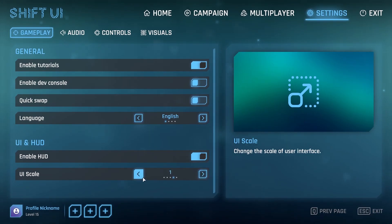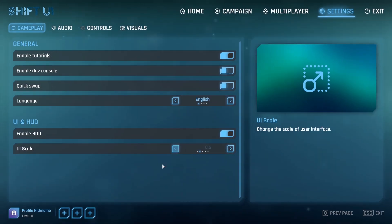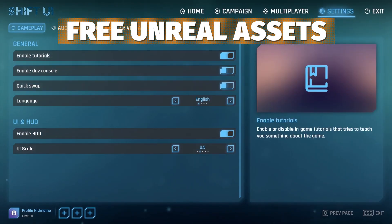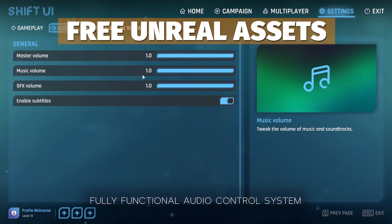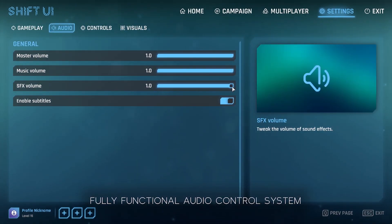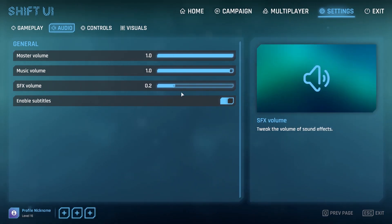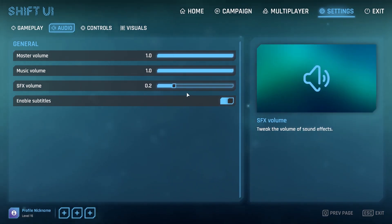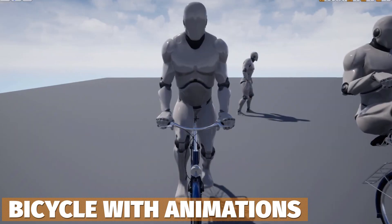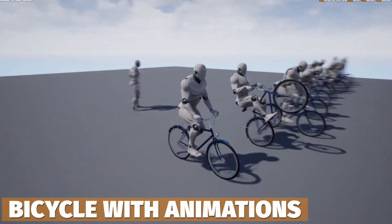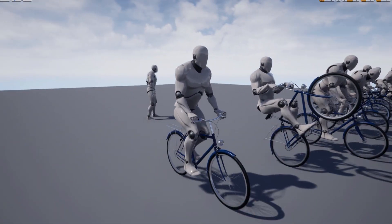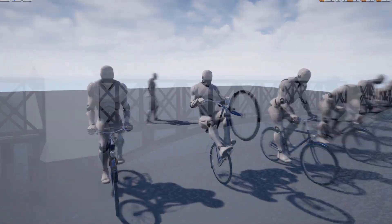Finally, let's have a quick look at some free assets from the Unreal Engine Marketplace that are free for this month and can also be used in other engines like Unity — I do have a tutorial for that. The first is the bicycle with animations: a 3D model that is rigged and animated and ready to go.